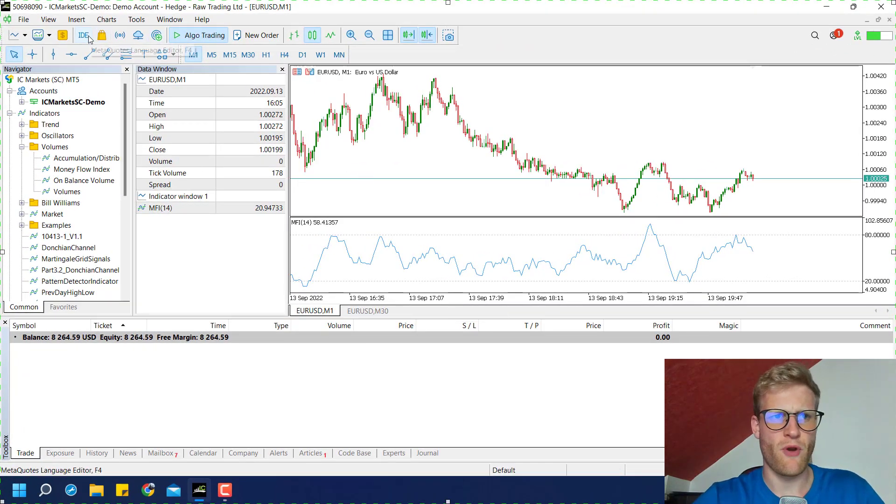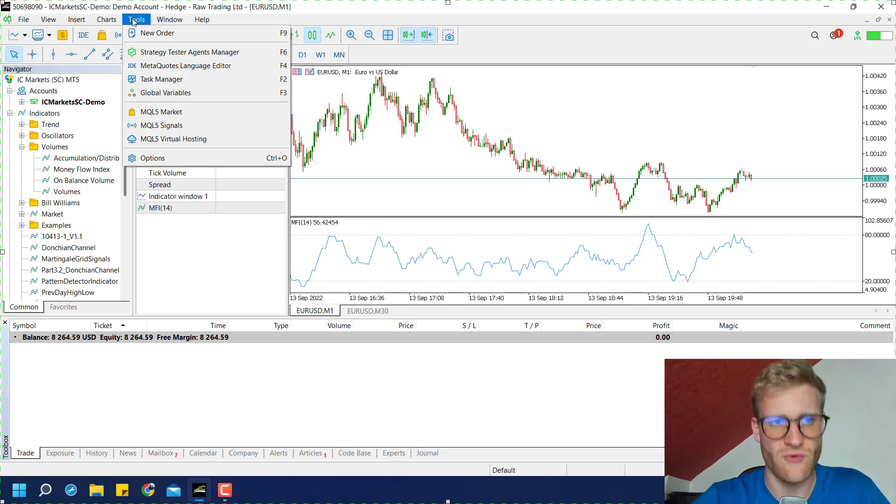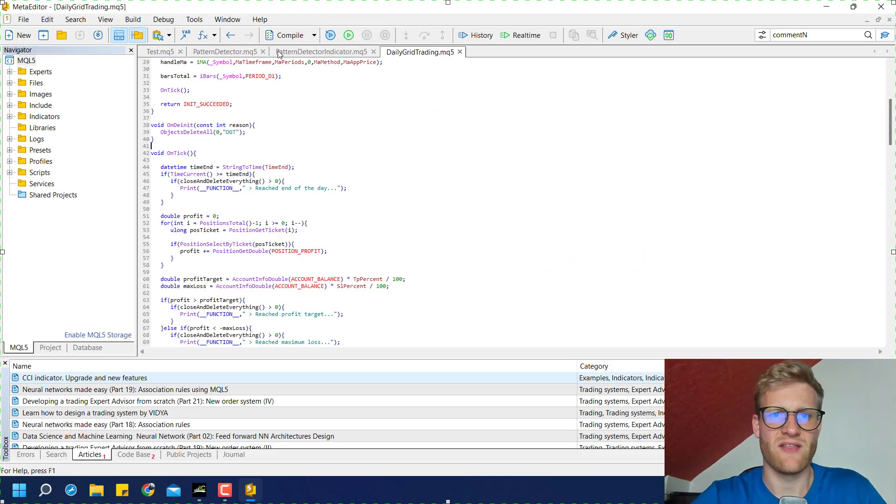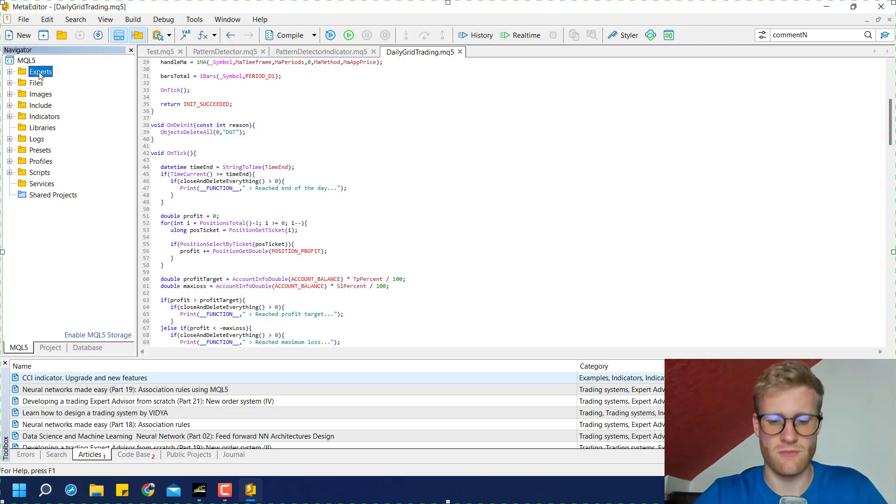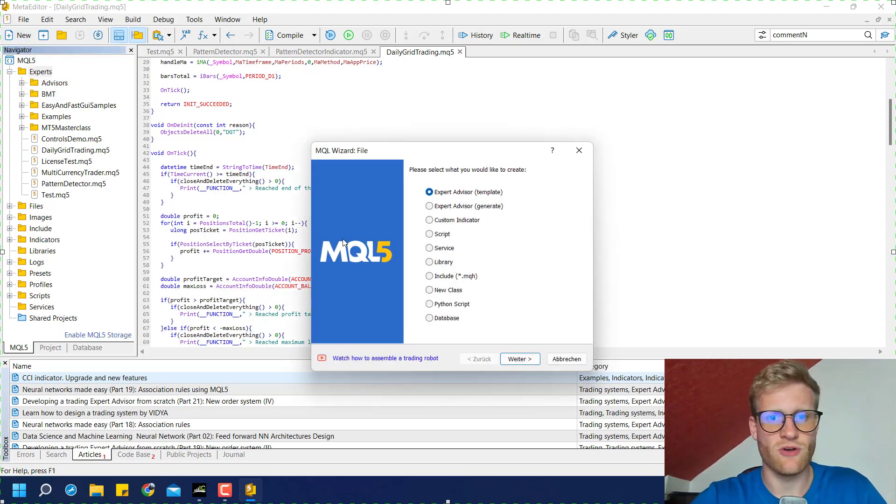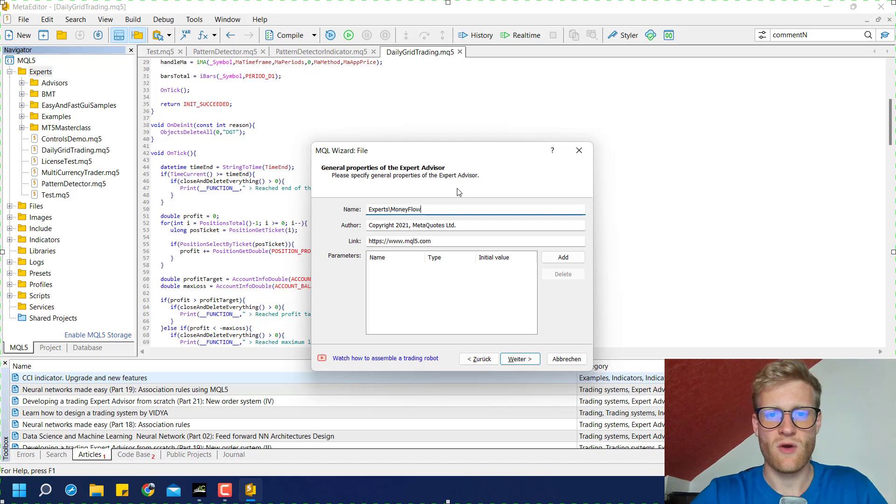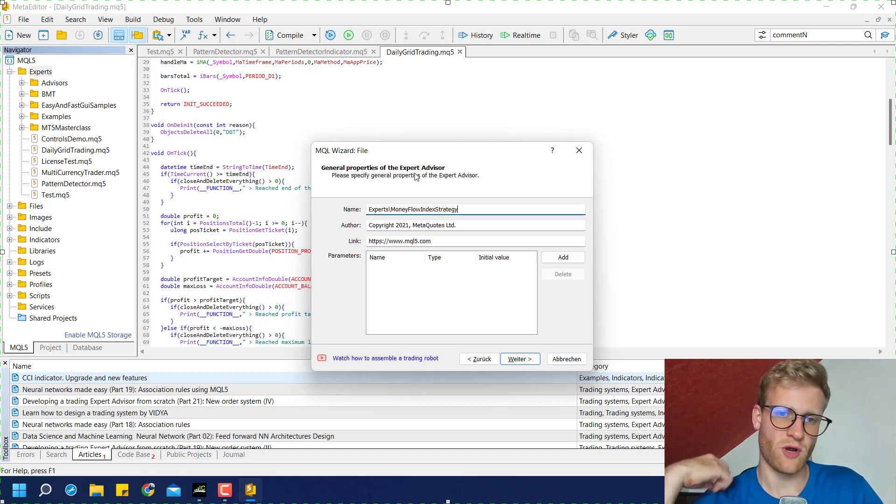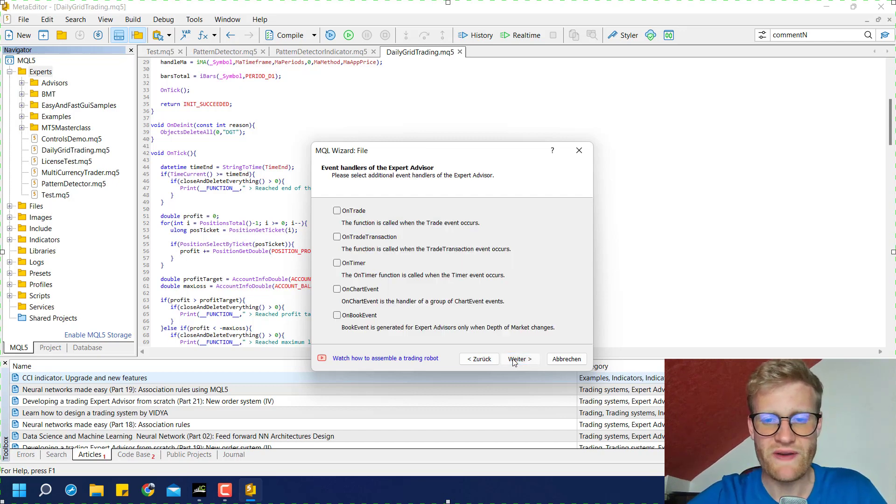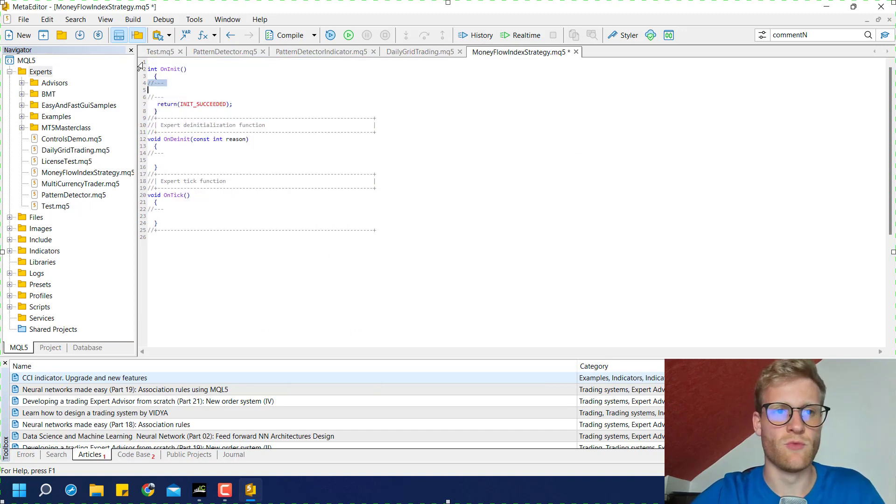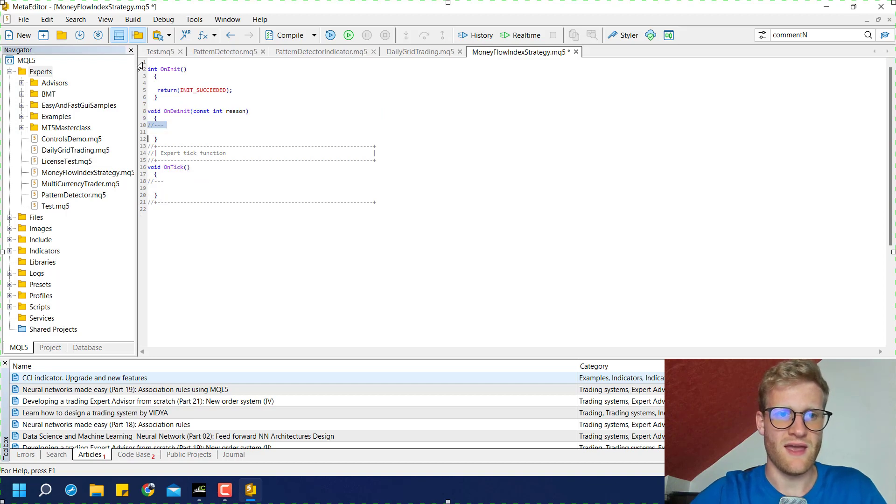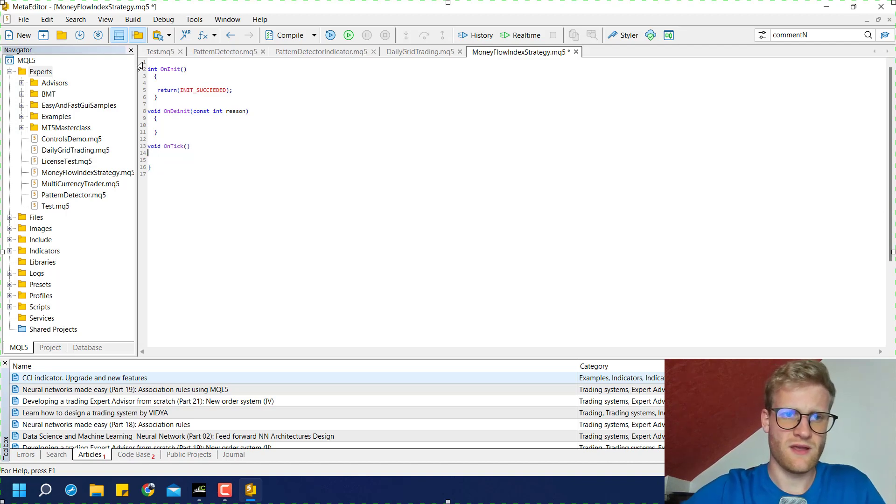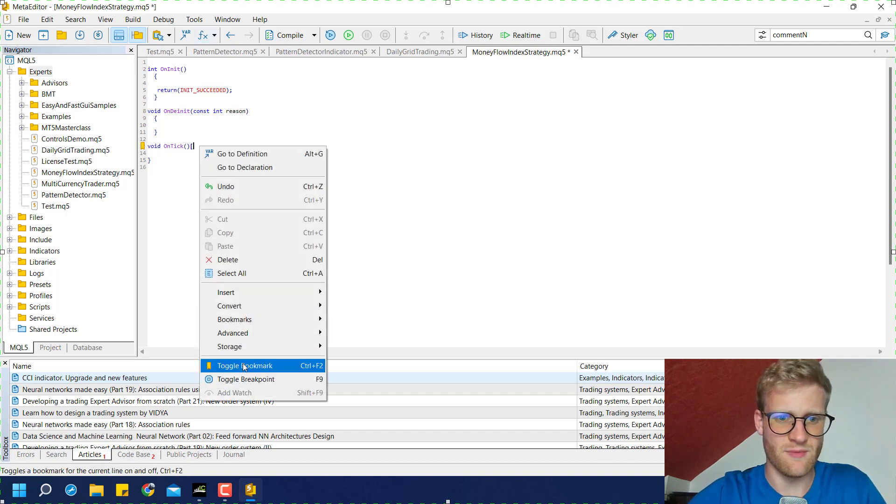In this video we will build the program. Whenever we want to write a program in MetaTrader 5, we use the MetaQuotes language editor. You'll find it if you click on tools, MetaQuotes language editor, and this will open the program which we use to develop and create programs. In the upper left corner you can click on new, select expert advisor template, click next, and then you can choose any name. We choose Money Flow Index Trader or Strategy, however you want to call it. Click next, next, and finish and this will create a new expert advisor for you. First of all I like to remove all these gray lines because they are comments, and then I like to rearrange my curly brackets a little bit.